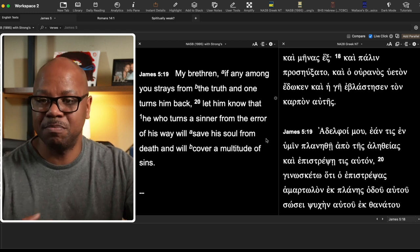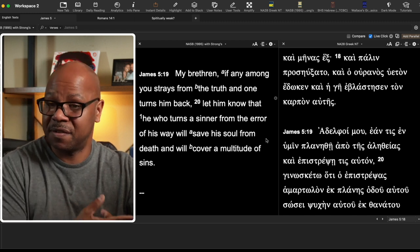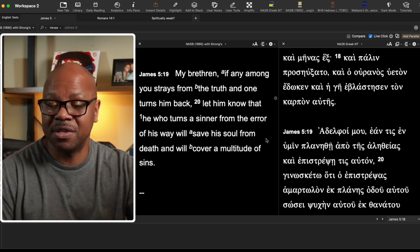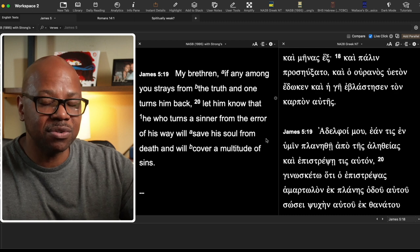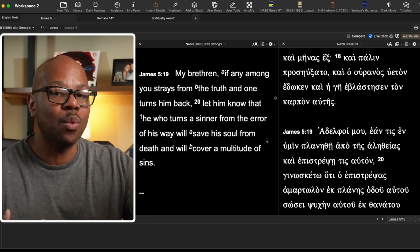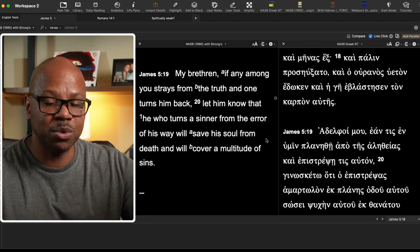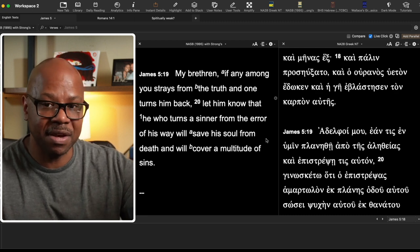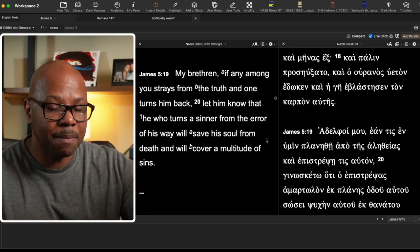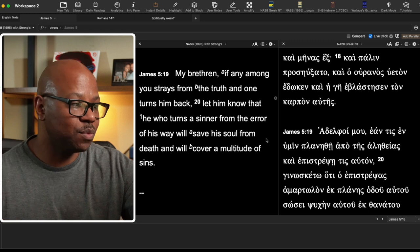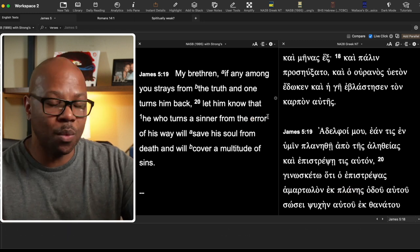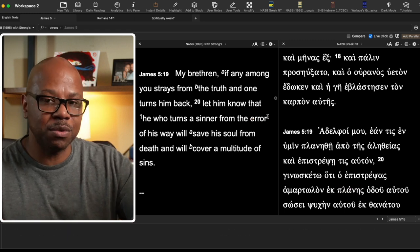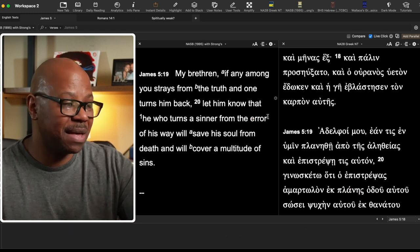Now, the question is, is he speaking about believers? Because if he's speaking about believers, then that also proves that these believers can wander away from the truth and lose their salvation. The problem is, though, a couple of things. One, he says, wanders away from the truth that someone brings him back. That person is called a sinner.